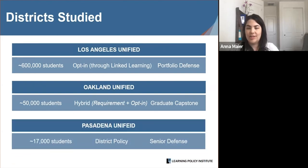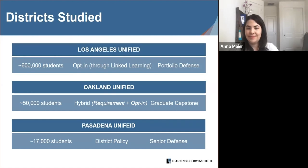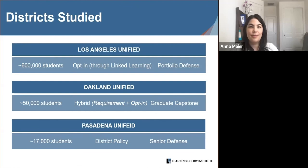Pasadena Unified serves just over 17,000 students and passed a district-wide graduation policy requiring all 12th grade students — starting with the class of 2019 — to collect and reflect on a portfolio of their high school work, including a research paper, which they present in a senior defense. The Pasadena School Board approved this policy in 2014 as part of an effort to revise the district graduate profile. In 2018-19, all 1,067 graduating seniors in Pasadena completed a senior defense.